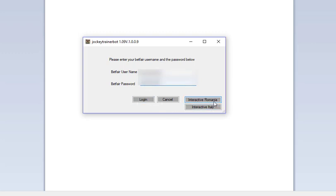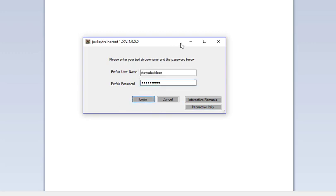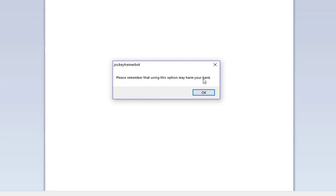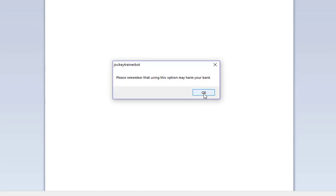Now the bot is talking to Betfair. The bot tells us, and this has to be there by Betfair's rules, that we are running a staking plan. Please remember that this option may harm your bank. There's six of these because there's six backing tabs, so each backing tab I've got checked in recovery mode at the moment.